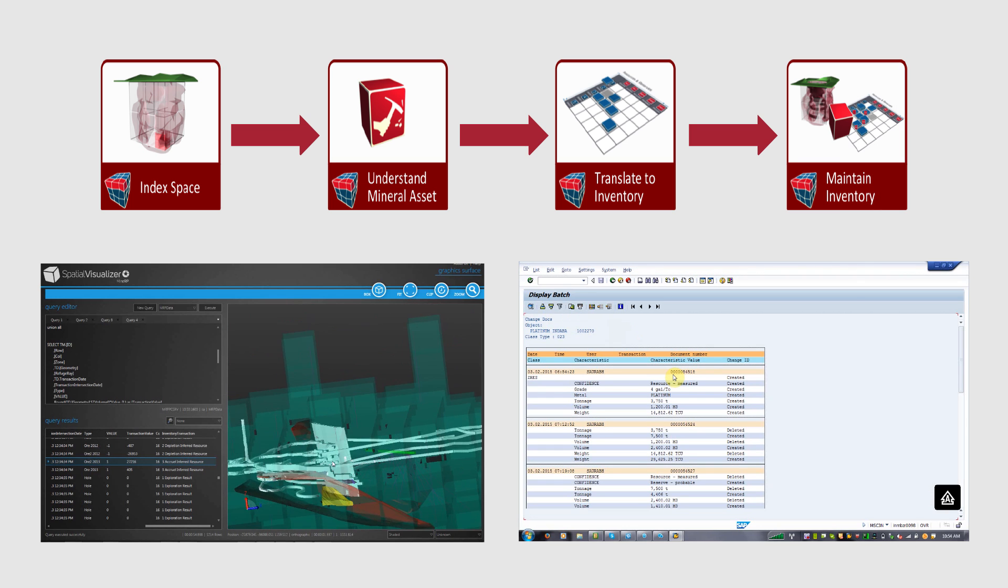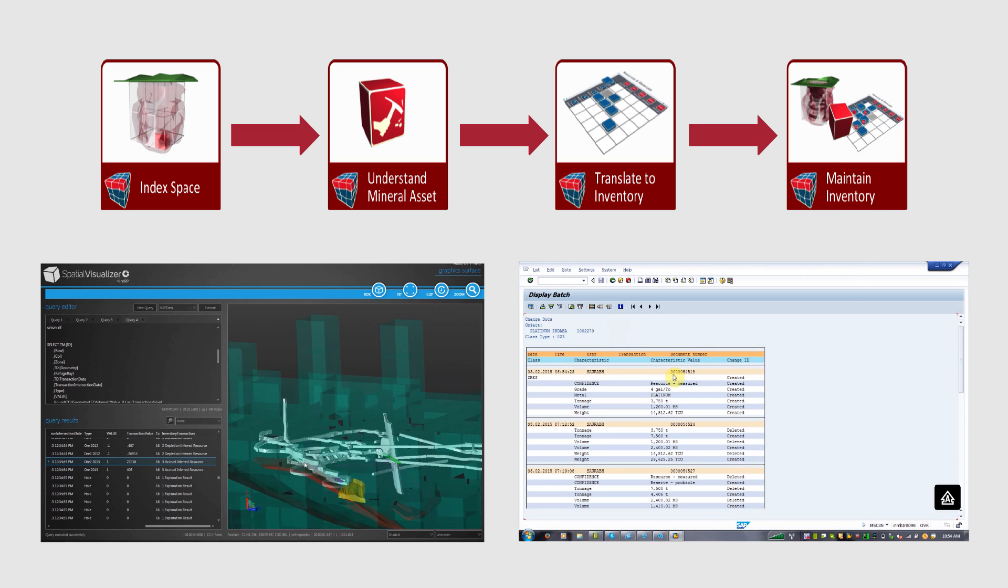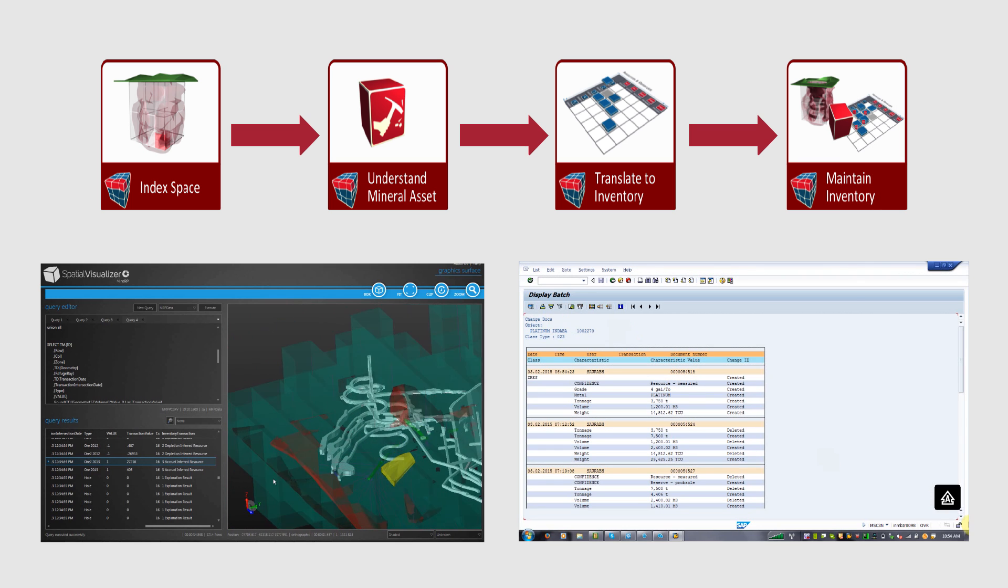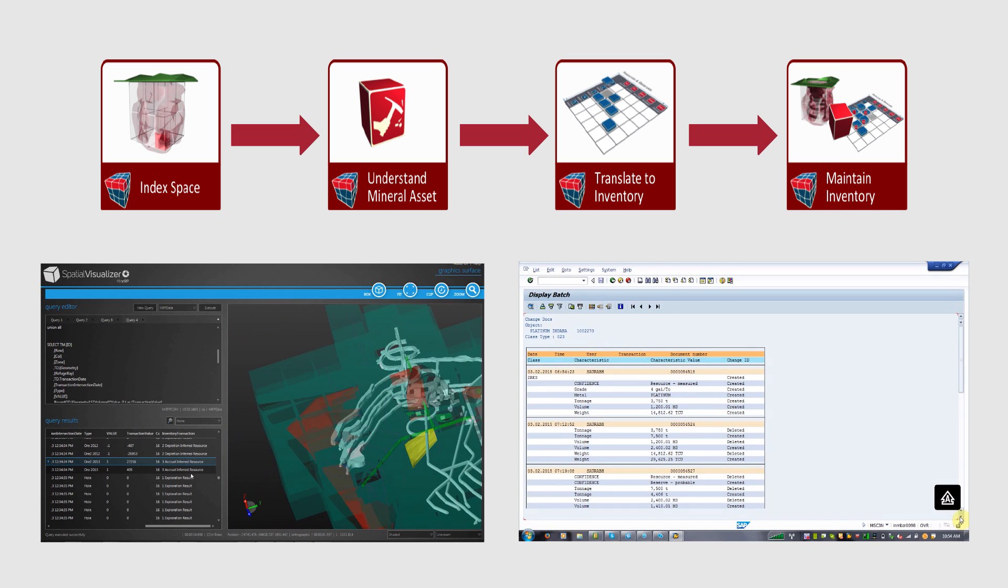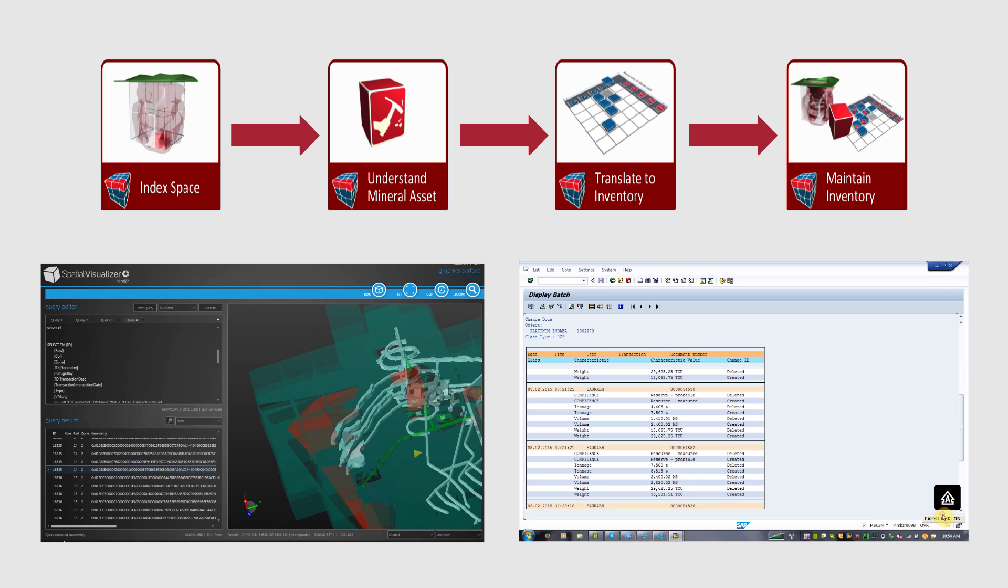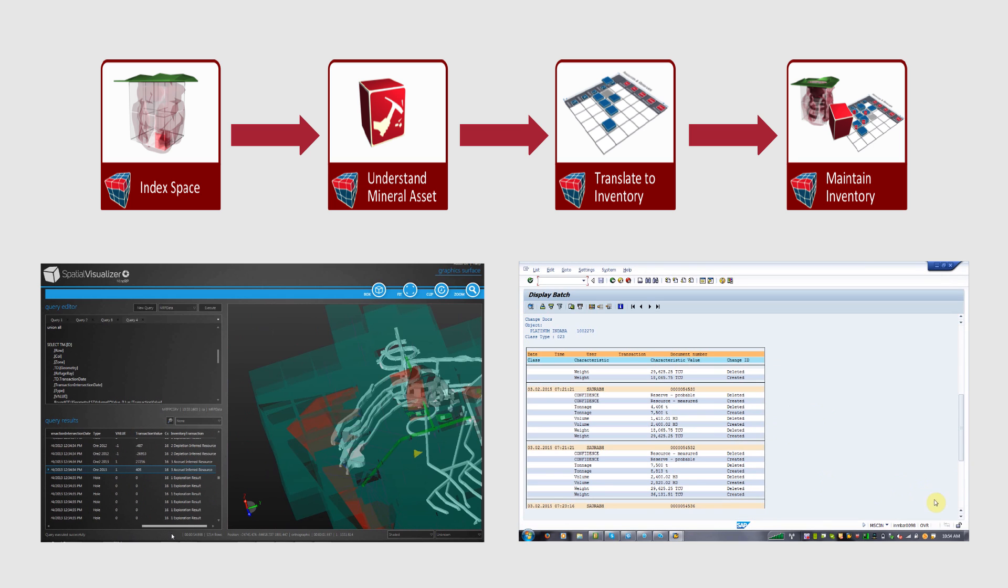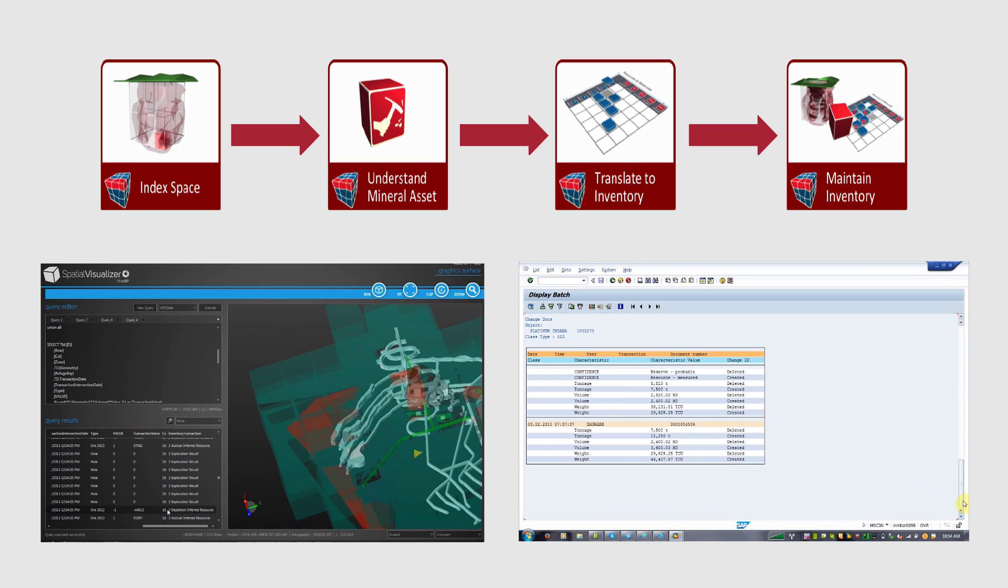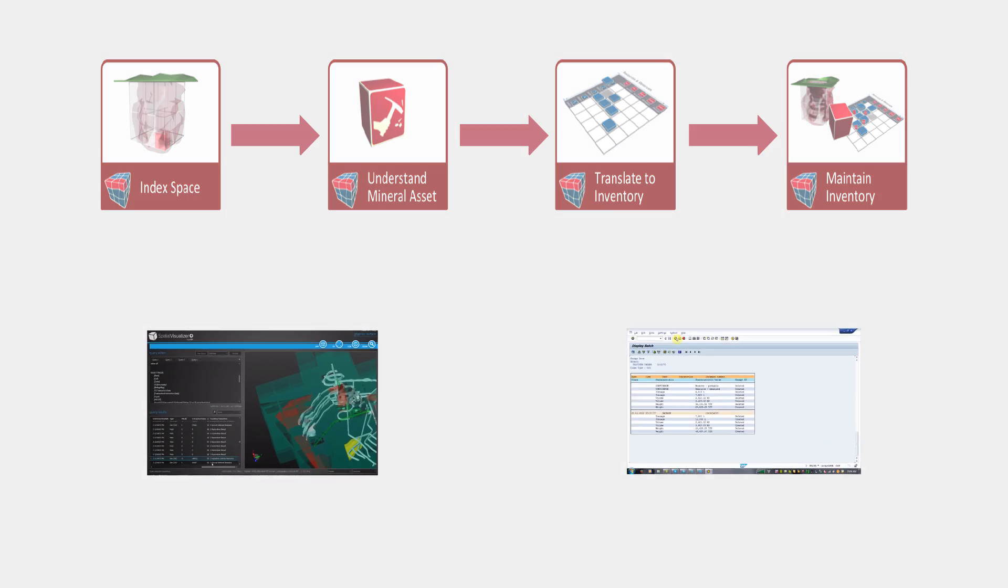The maintenance of the inventory entails the accurate processing of mining activities and other geological factors impacting on the real mineral asset and continuously translating these into inventory management transactions that can be executed against your geological inventory carried in your ERP solution.